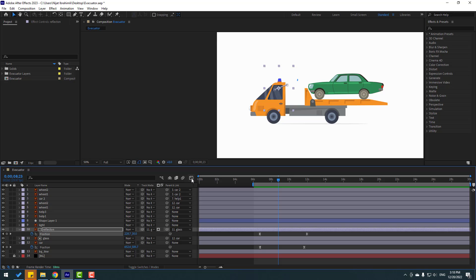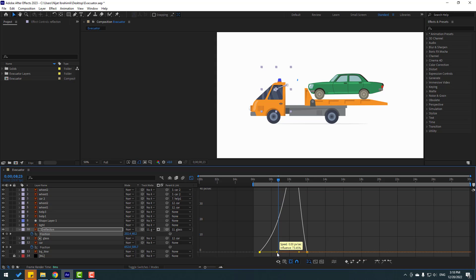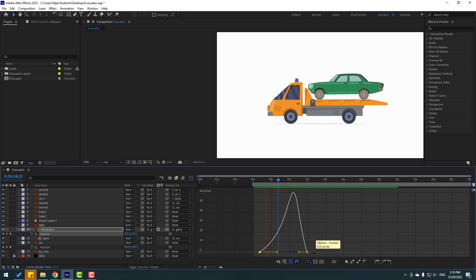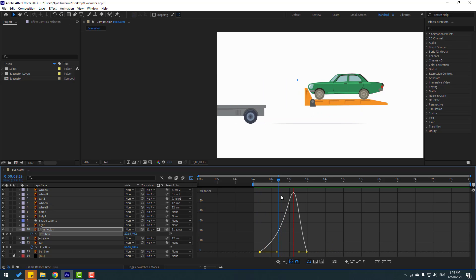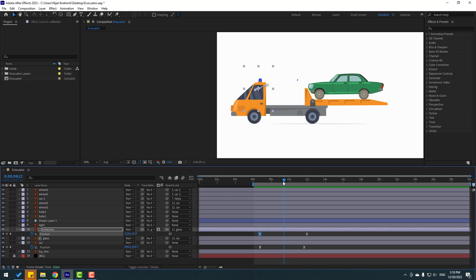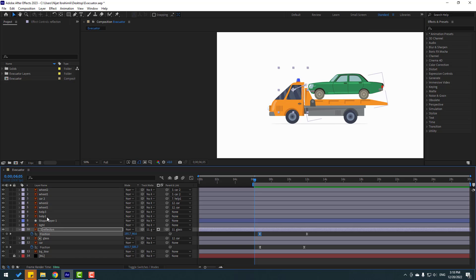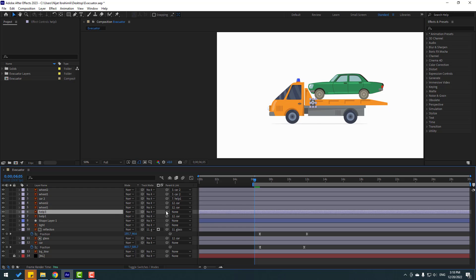Go to the Graph Editor, select the graph, and shape it like this. Back to keyframes again. Select help one and link it to the car layer. Select help three and link it to the car layer as well.